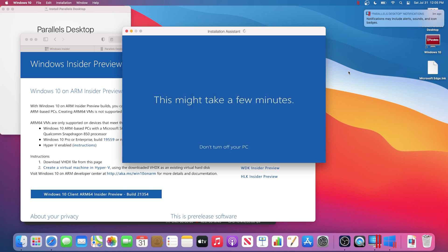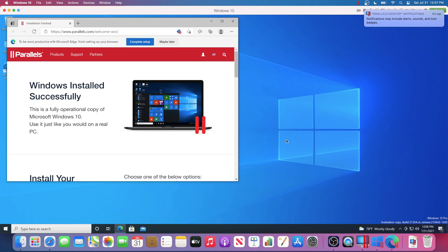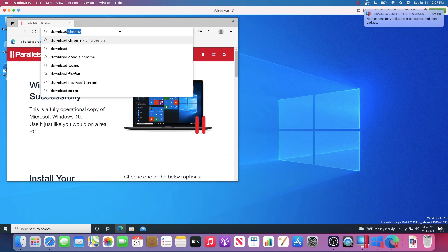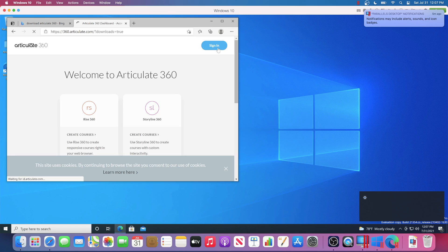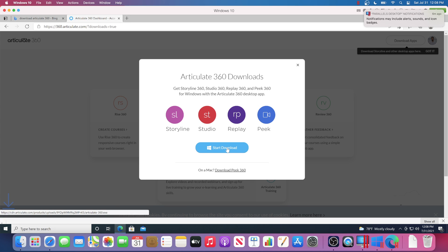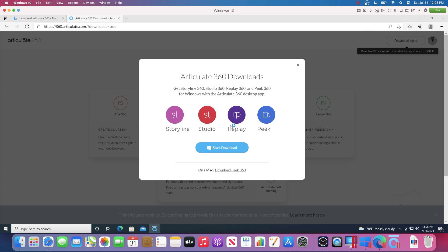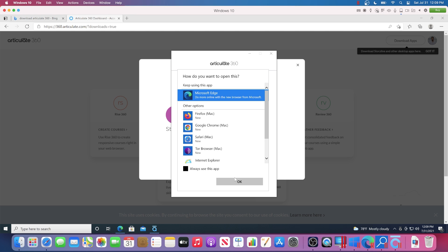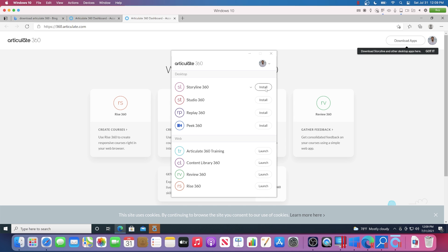This will take a few minutes, but once it's done go ahead and create your Parallels account. Accept the terms of service and wait for Windows 10 to load. We do have Windows 10 running on a Mac with an M1 chip now, so all that's left is to download Storyline. Go to 360.articulate.com, select sign in in the top right, sign in with your Articulate account, select Storyline 360, and then select the blue start download button. Once it's done downloading, open the file, select install now, select yes, select finish, and wait for the sign-in window to appear. Open the window with Microsoft Edge and wait for the browser to authenticate you.